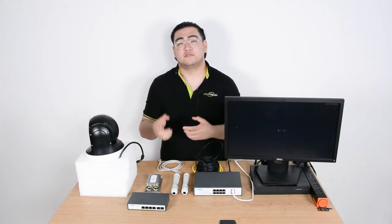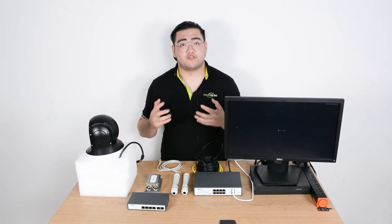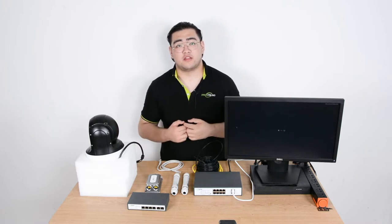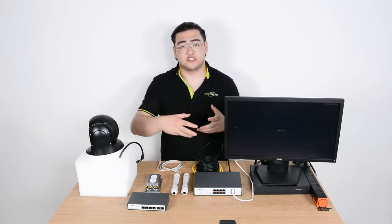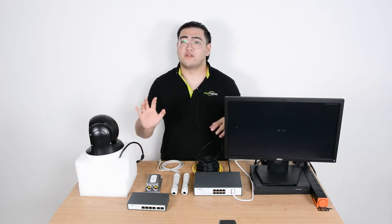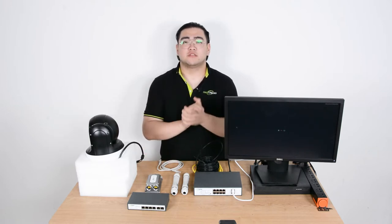Hi everyone, this is Watson. In this video, we're going to see if it's okay to use the daisy chain method and daisy chain PoE switches to cover 500 meters.